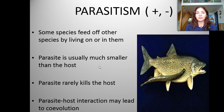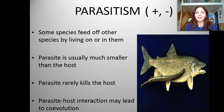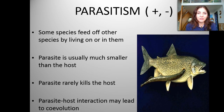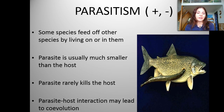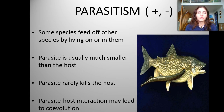Parasites are usually much smaller than the host, and a parasite rarely kills the host because if it kills the host, it's going to have to go hunting for another one. A parasite-host interaction can actually lead to co-evolution.